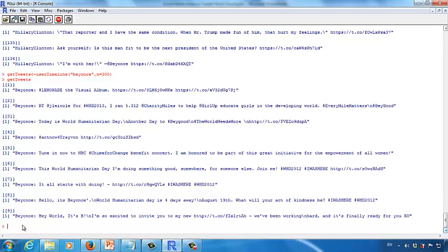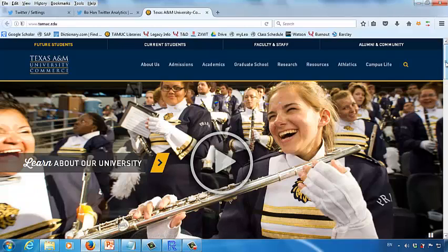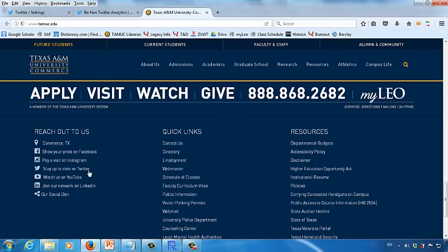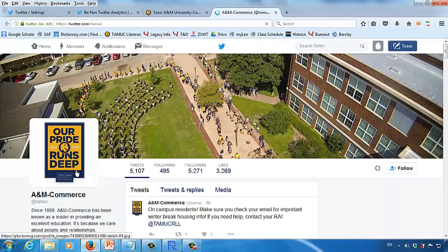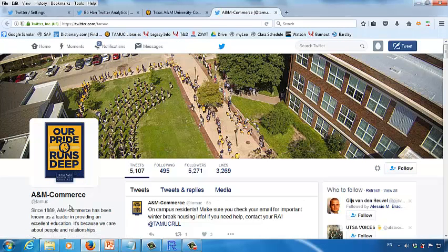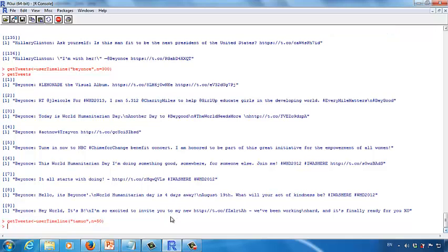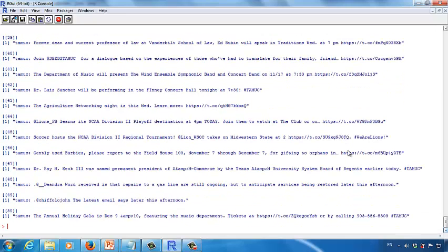Let's see another example. Our university also has a Twitter account. Let's go to tamuc.edu and look at the bottom of the web page. Click Stay Up to Date on Twitter to find the TAMUC Twitter handle — it's T-A-M-U-C. Go back to R, change Beyonce to TAMUC, and change the count to the recent 50 tweets. Press Enter, then type get_tweets. You can see the most recent 50 tweets from TAMUC.